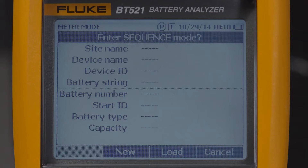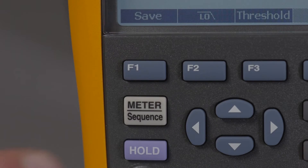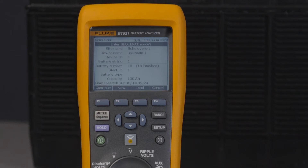To create a profile you first need to be in sequence mode. To access the sequence mode, simply press the meter sequence button on the front panel.